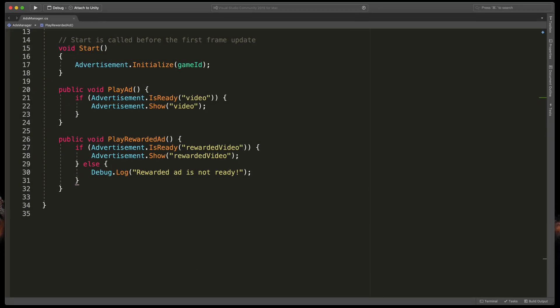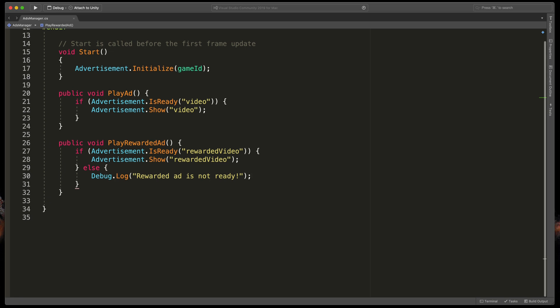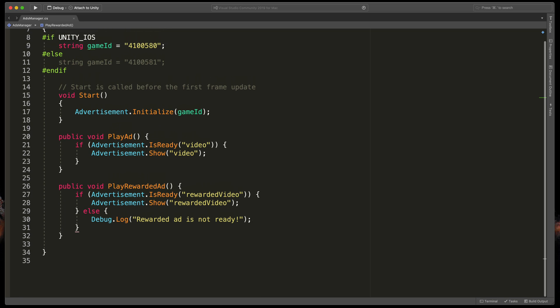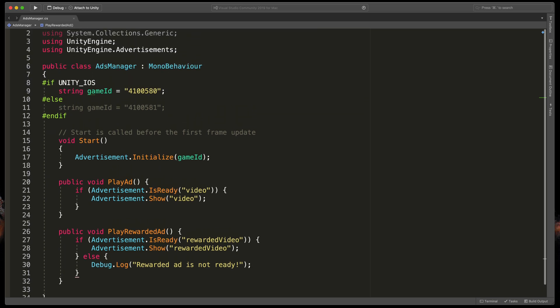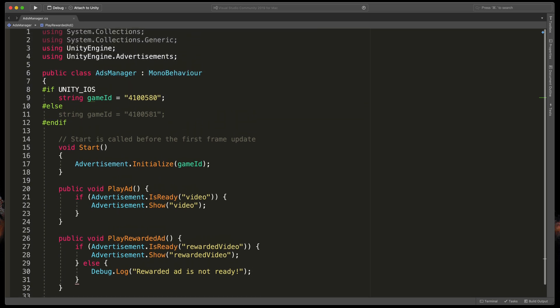This method will also show us an ad, but because this is a rewarded video, we'd like to get information on if the user actually watched it to the end. To get that, we need to implement a set of built-in callback methods.